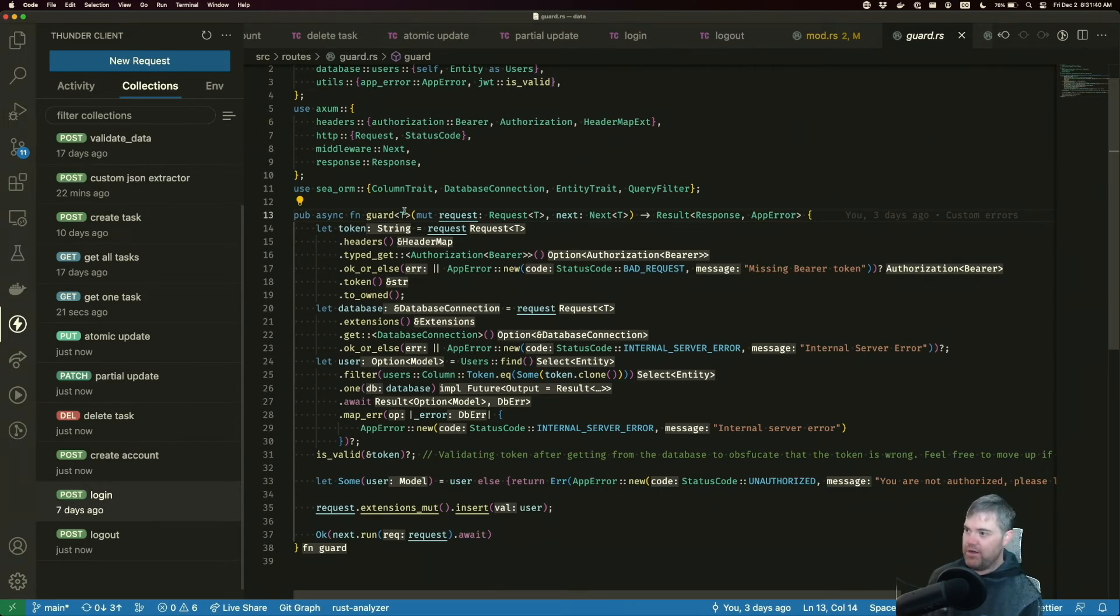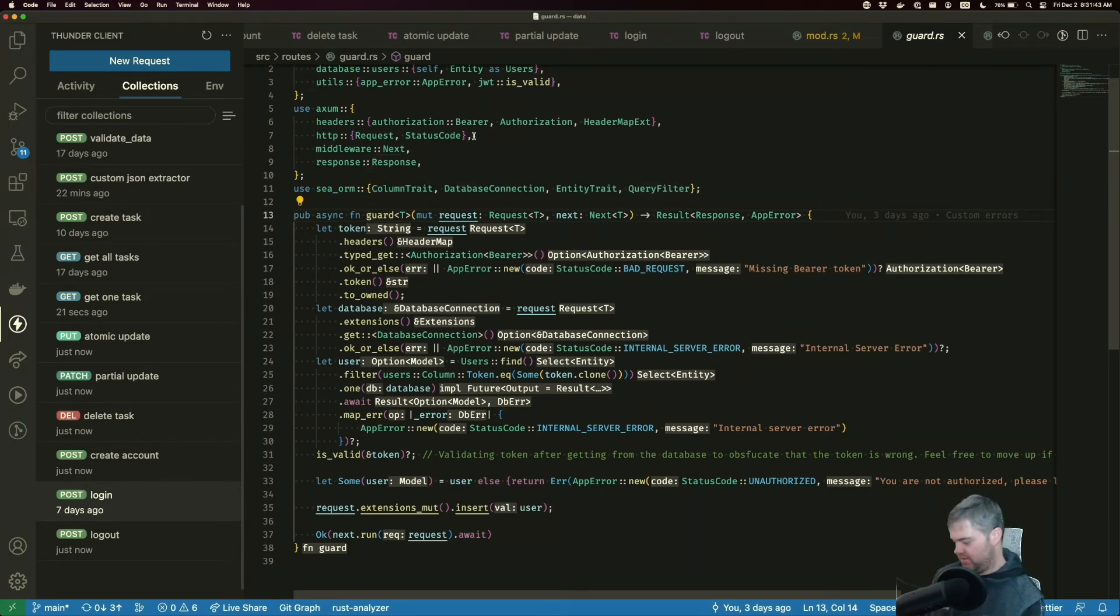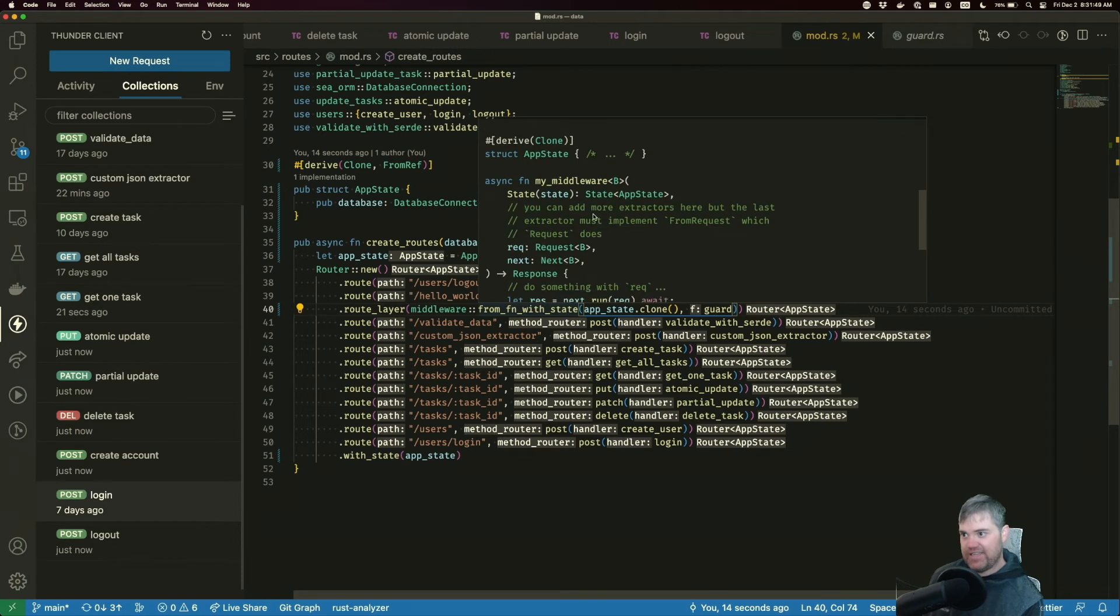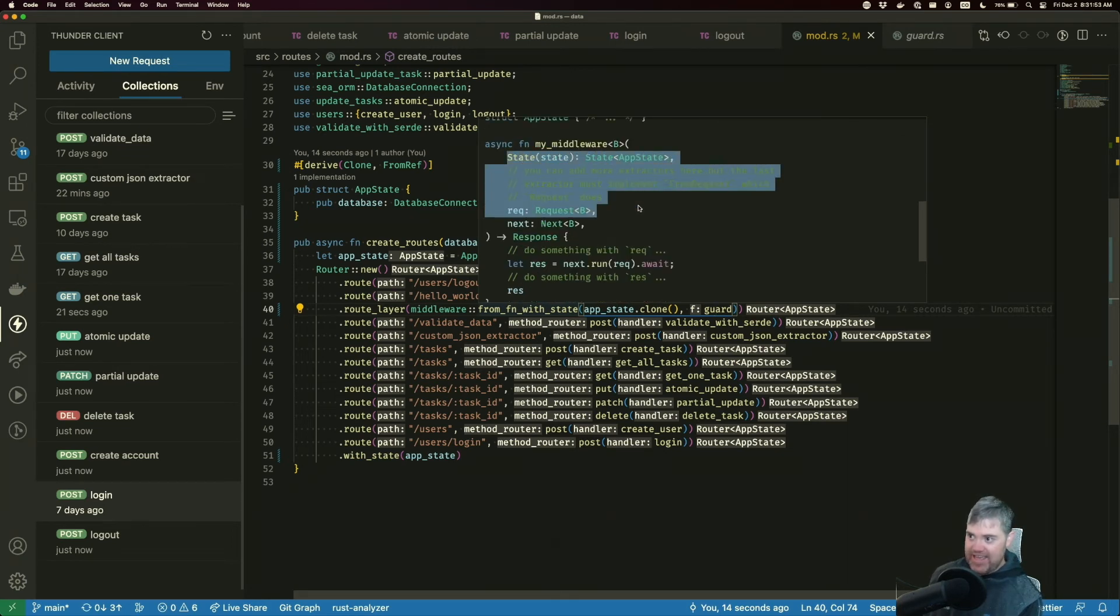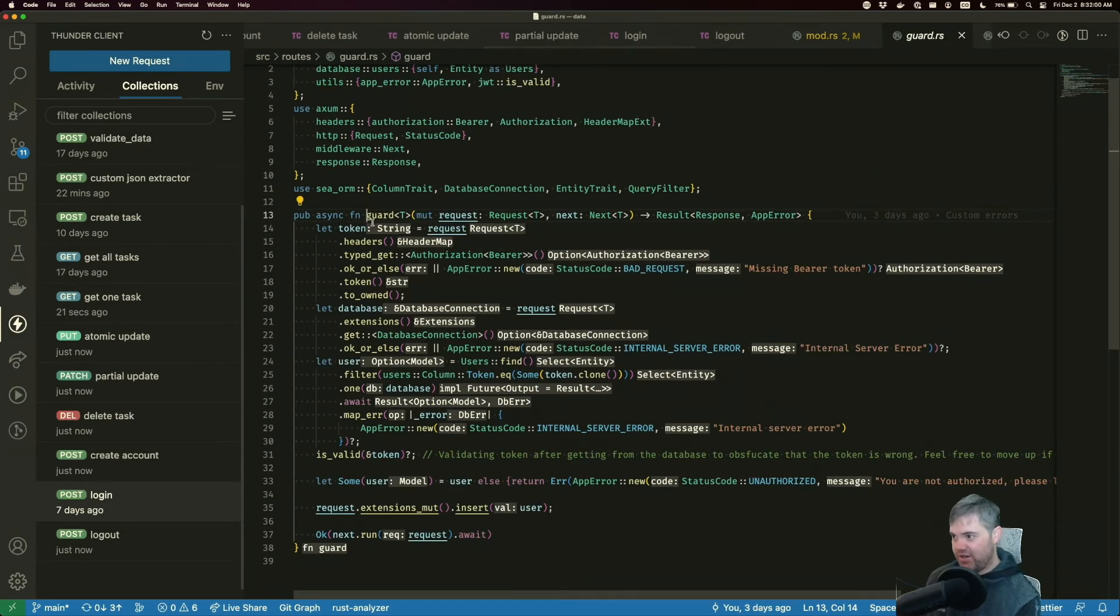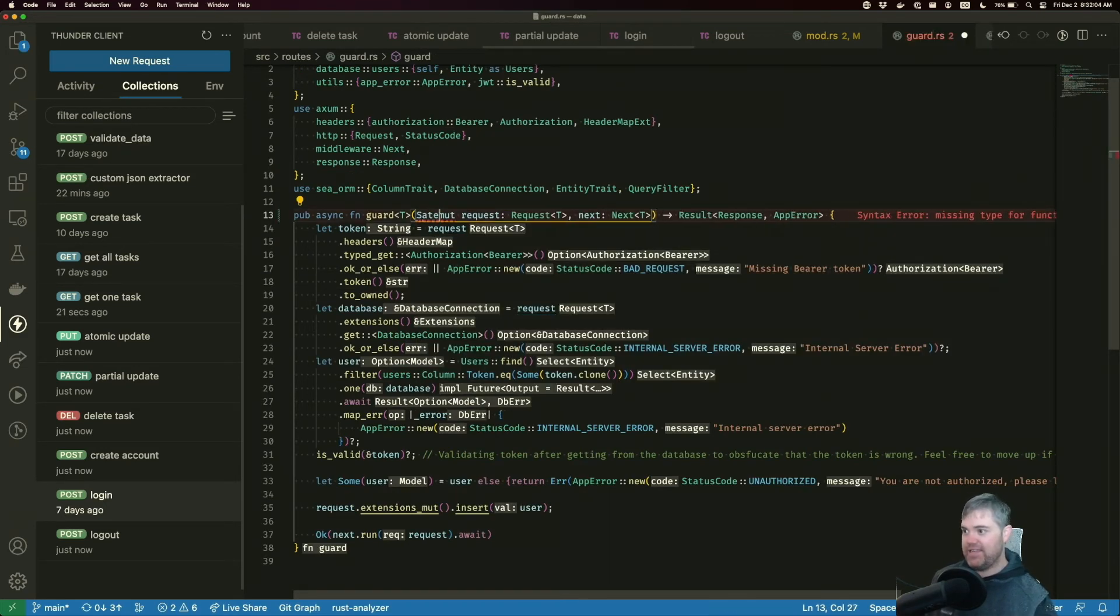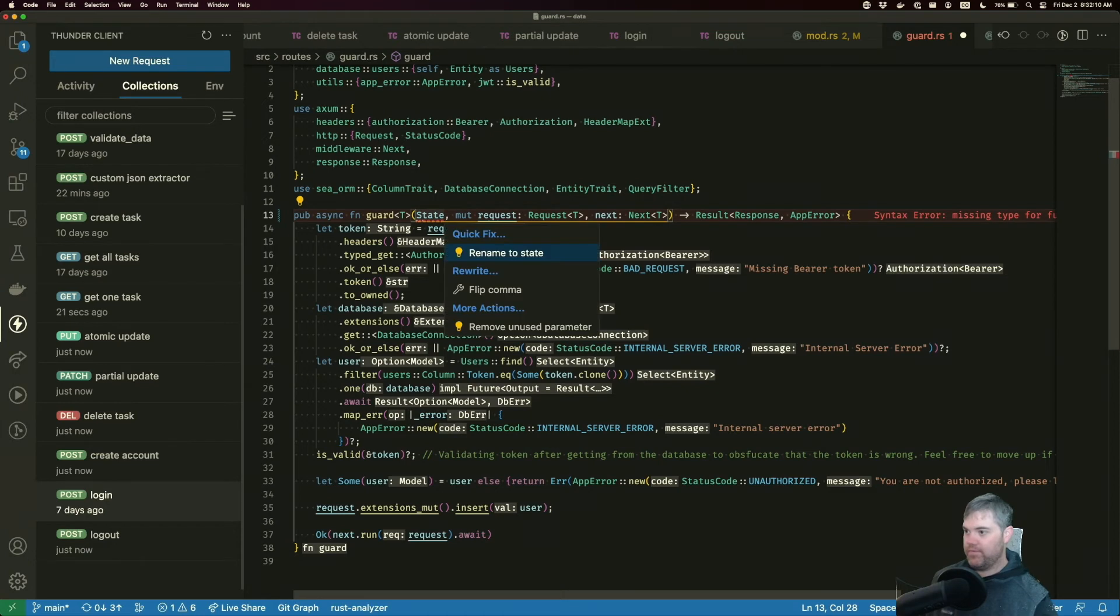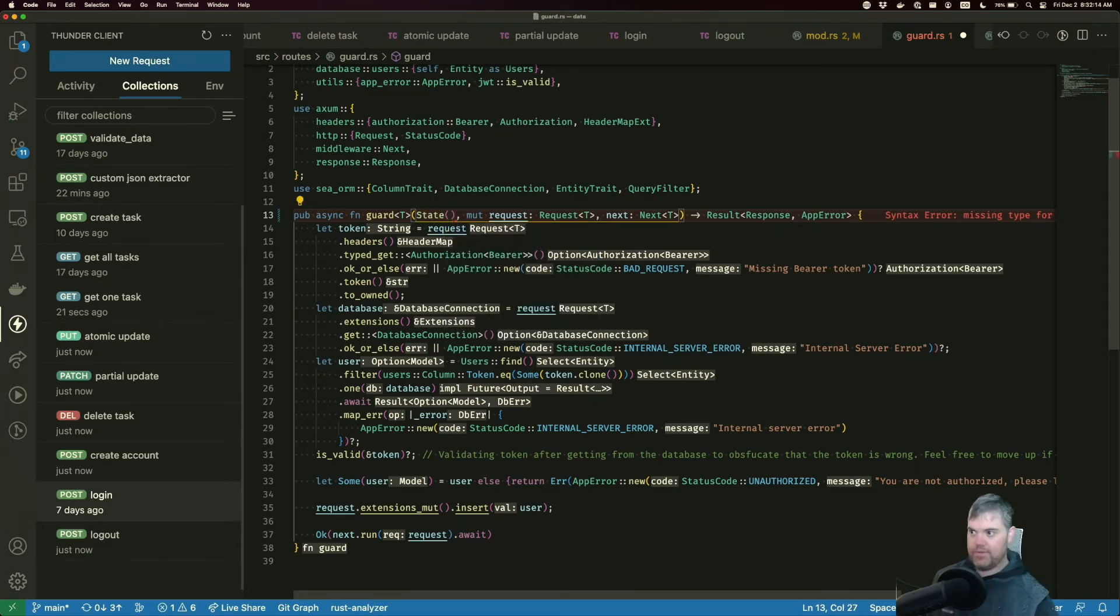Let's head back into guard. Now guard is going to take in. Let's see if we look at this function state has an example. So my middleware here takes in state and then a request and next. So it's pretty much exactly as we expect it to. So let's head back into guard. This is going to take a state. State. There we go. Import that.